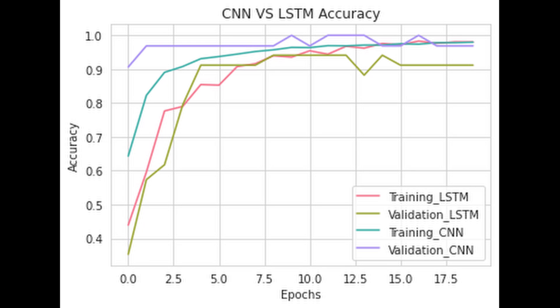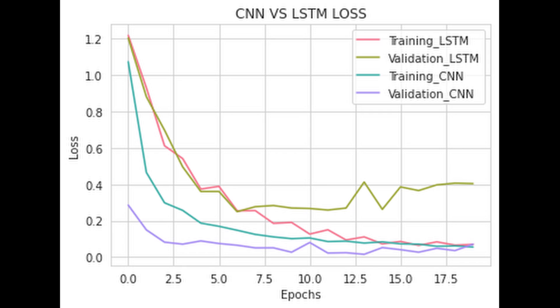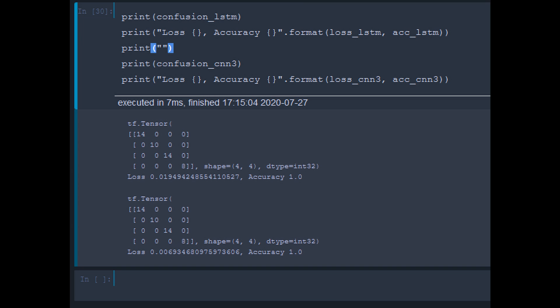Both models performed well when looking at the training and validation accuracy and losses. However, the LSTM seems to be a little bit overfit. Both models predicted the gestures in our test set perfectly, so really it would just come down to which model can we make smaller and predict quicker. And for my findings, that's the CNN model.